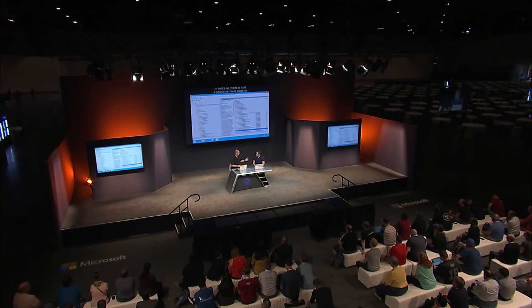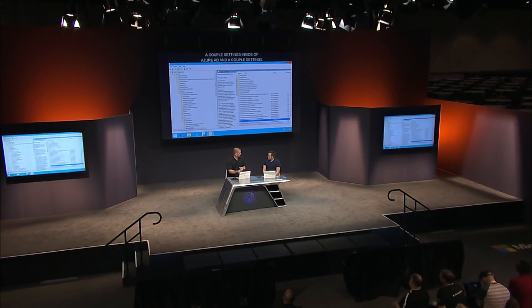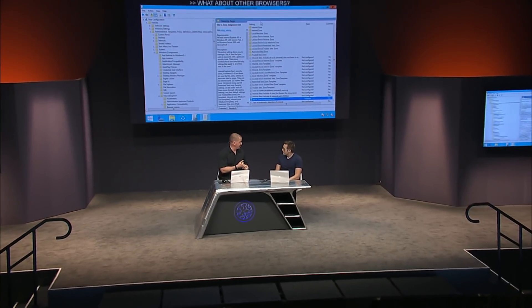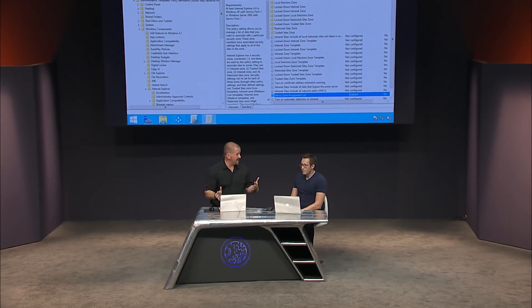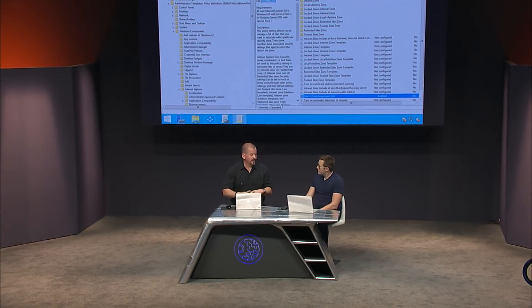That's all the required steps — just a couple of Azure Active Directory settings inside Azure AD Connect and a couple of settings inside group policy. That's going to work for all of your Windows 10 machines, but also Windows 7 and Windows 8 machines. It even works for a Mac. It works in Chrome, Internet Explorer, and Edge very soon — just using the same standards that Windows has always had.